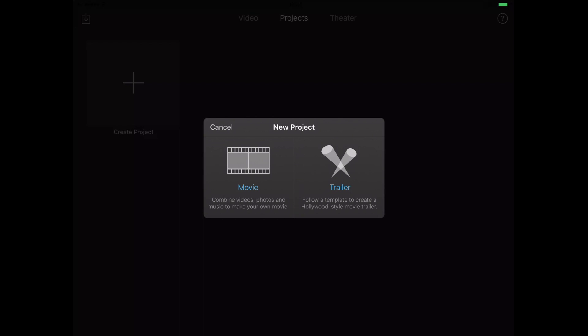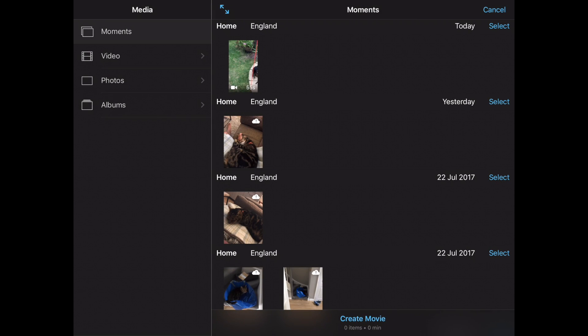So what you need to do is first go into create projects and then you have two options here: movie or trailer. Today what we're going to do is go into movie because this is where you edit the existing movie that you've created and you want to edit here.